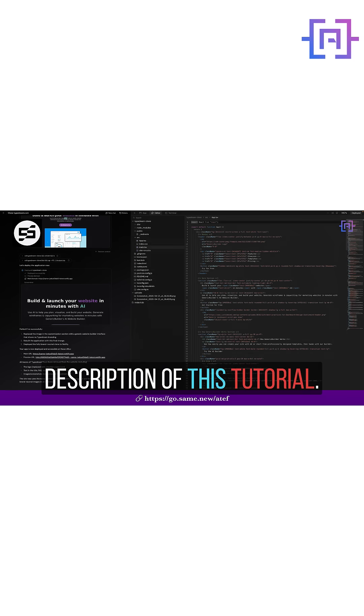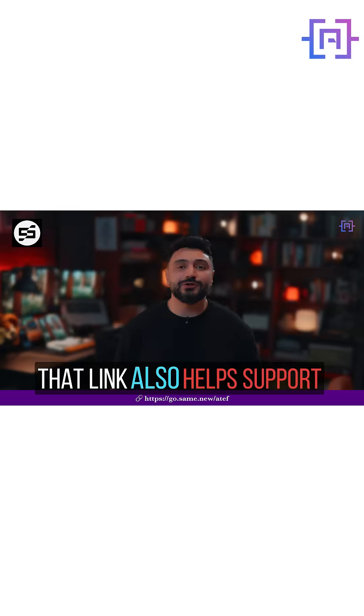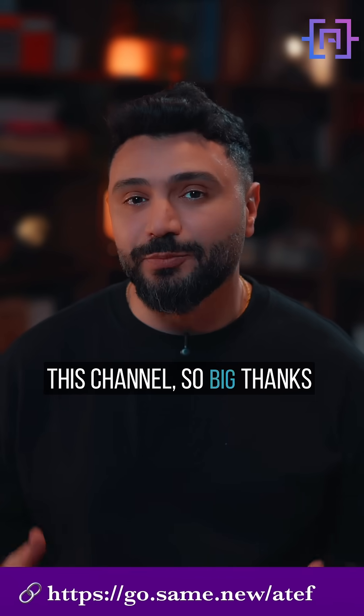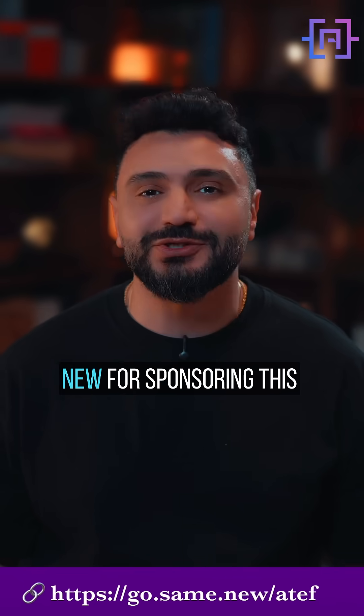Try it out at the link in the description of this tutorial. That link also helps support this channel. So big thanks to same.new for sponsoring this tutorial.